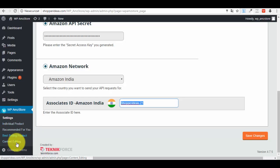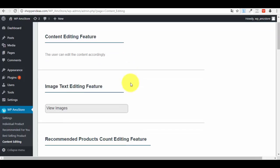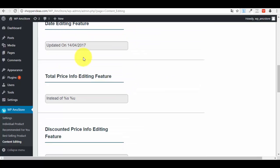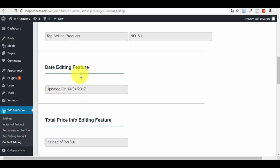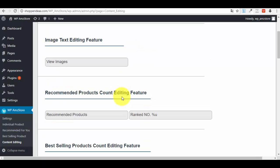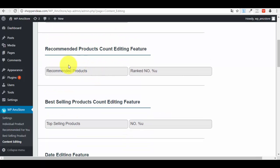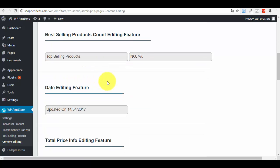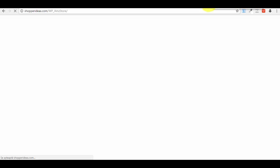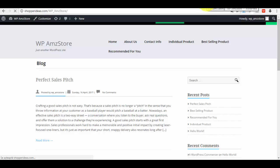Next is Content Editing. Here you can change the labels and text that appear on your product pages — for example the heading for recommended products, and the label for top-selling products. These settings control how products are displayed on your pages, including titles and any text shown next to them.